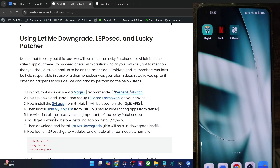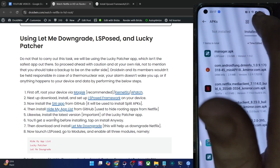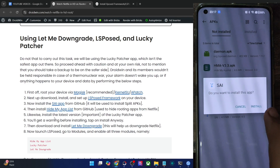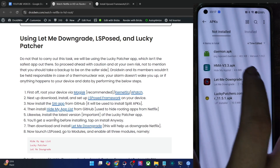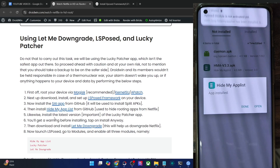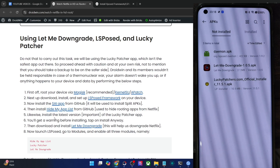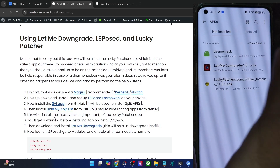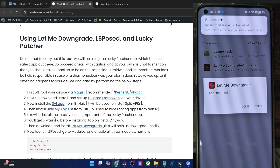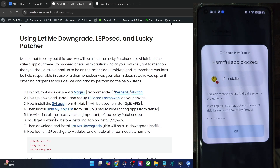You will now have to install the SAI app and Hide My App List from GitHub — I already have both. The SAI app is used to install split APKs for Netflix and other requirements. Then you'll use Hide My App List, which is optional but required to hide root from various apps like Netflix — you can hide Magisk, LSPosed framework, and all these apps from the Netflix app. As of now simply install the APKs. Also install Let Me Downgrade using the package installer — tap Install, do not open any of these apps yet.